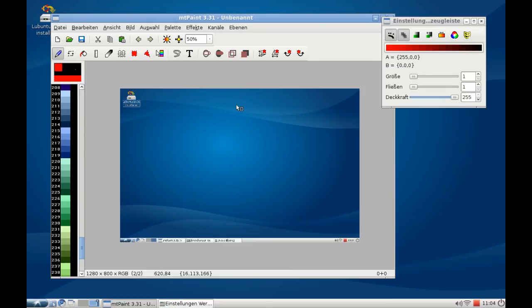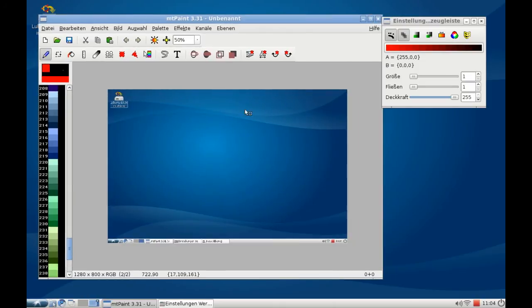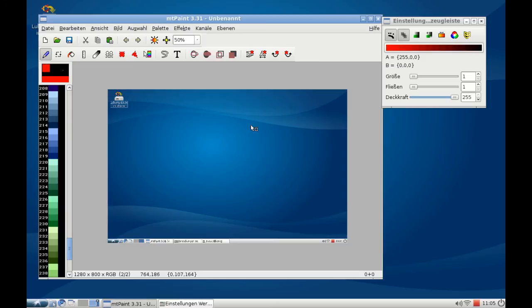MtPaint is a very good image editor, very fast of course, and I think it's a good compromise between an image viewer and a professional image editor like GIMP.